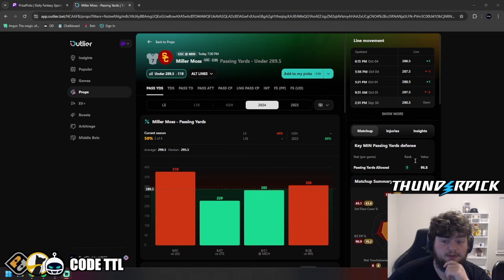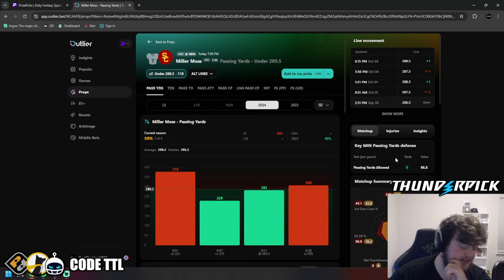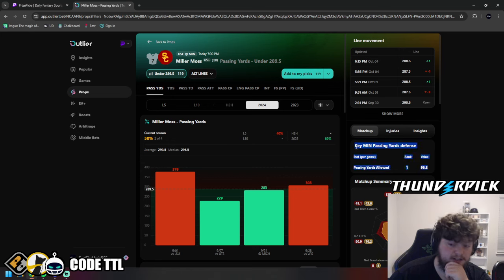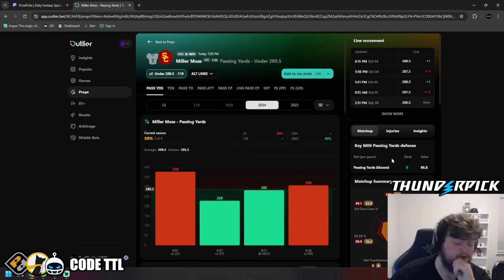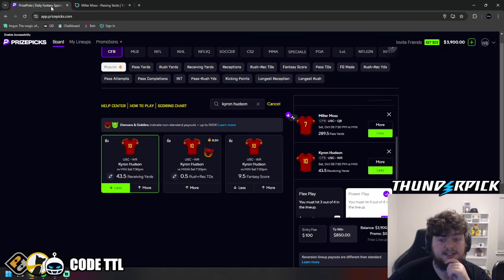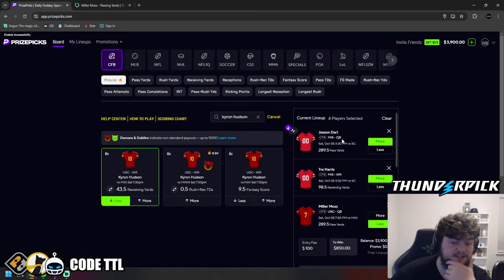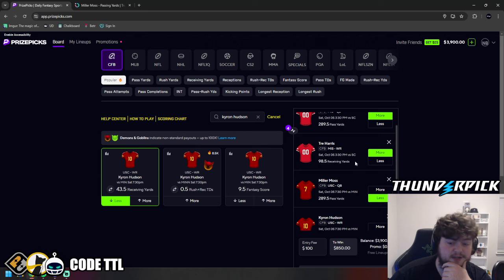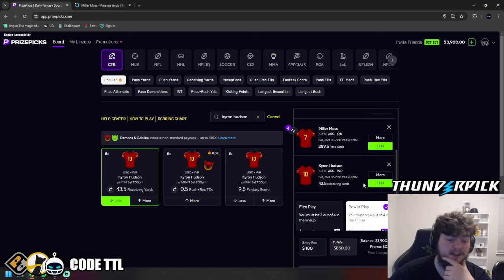Again, they are literally ranked one. It's not an opinion or anything like that. They are first in the league for least amount of receiving and passing yards allowed. So I'm loving this. Let's lock them in, guys. So again, we can see Jackson Dart over passing yards. Trey Harris over receiving yards. Miller Moss under passing yards. And then finally, Kyron Hudson under receiving yards.